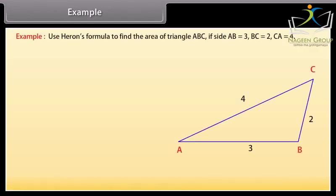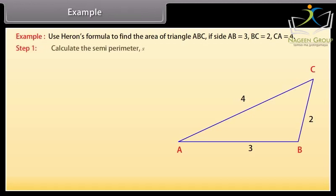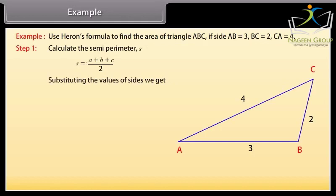Use Heron's formula to find the area of triangle ABC if side AB is 3, BC is 2 and CA is 4. Solution: we will find the area step by step. Step 1: calculate the semi-perimeter S = (A + B + C) / 2.